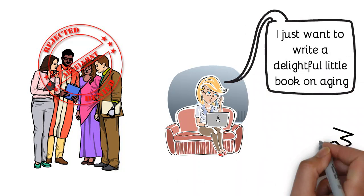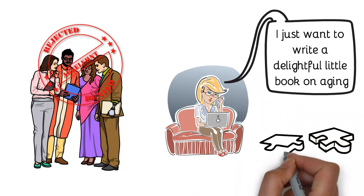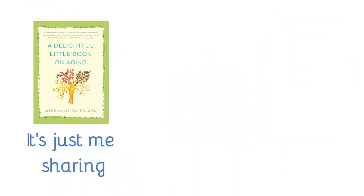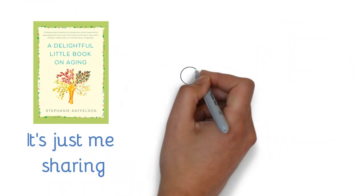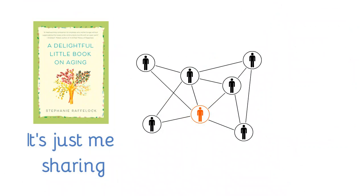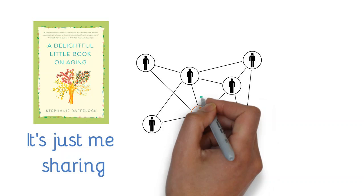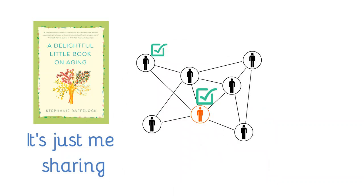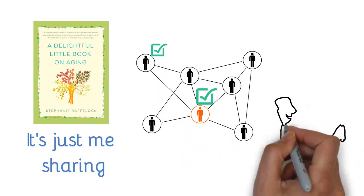I pulled the pieces together to do that and it's a slim volume of essays about my aging process. It's not a how-to book, it's not really a self-help book, it's just me sharing this is what it was like for me, because I believe we're all connected by our stories.